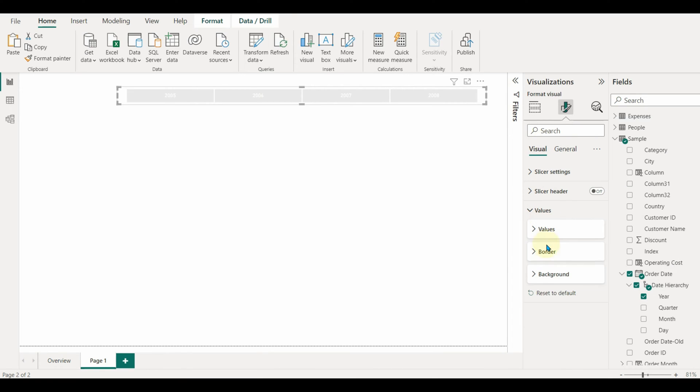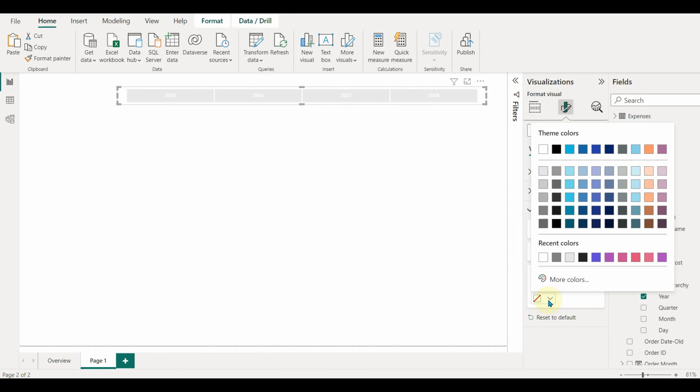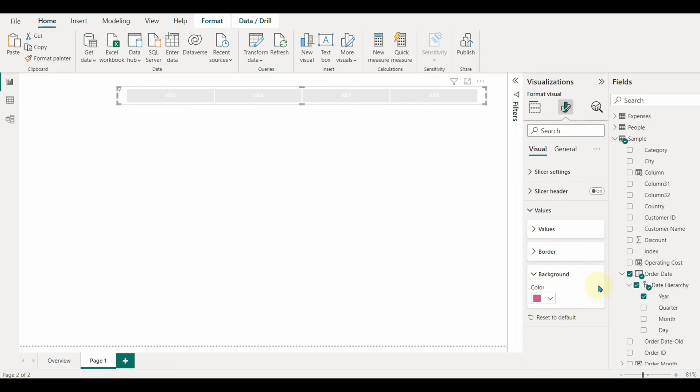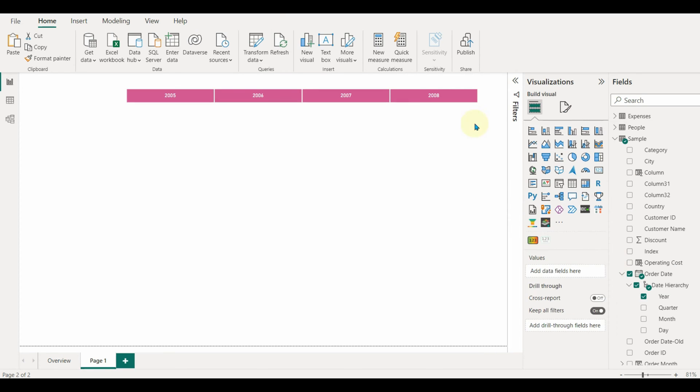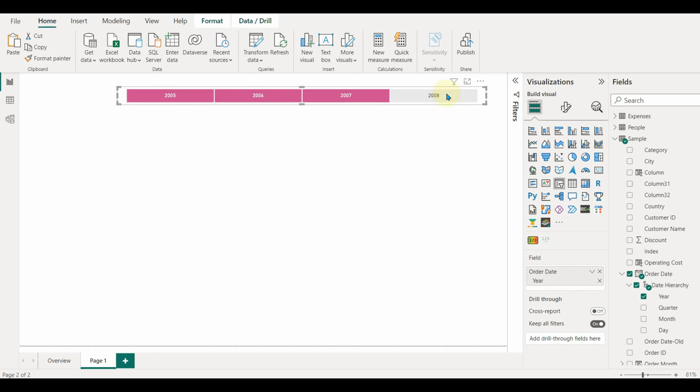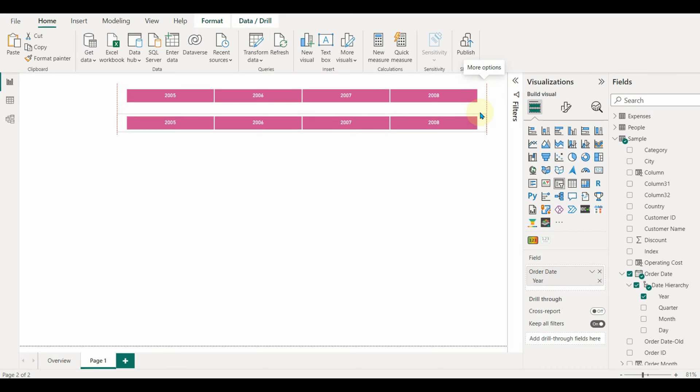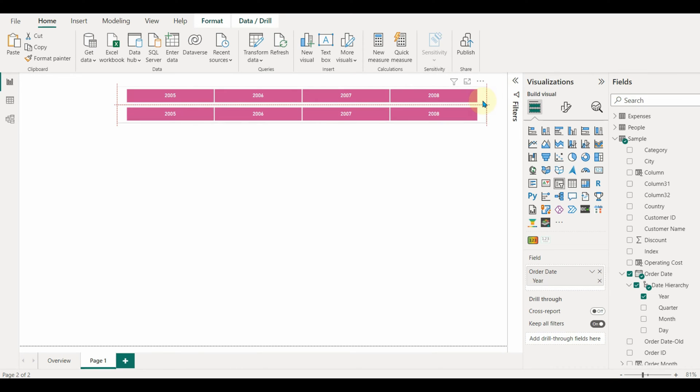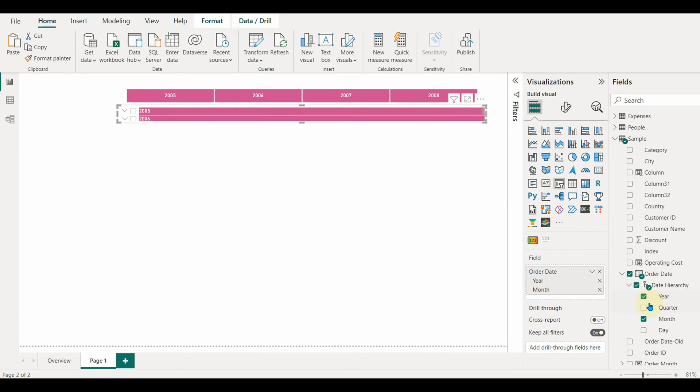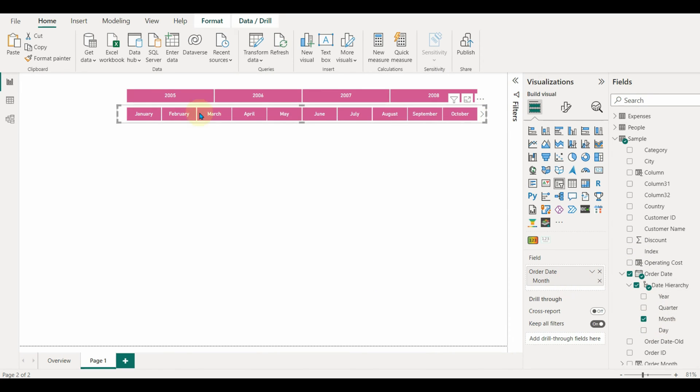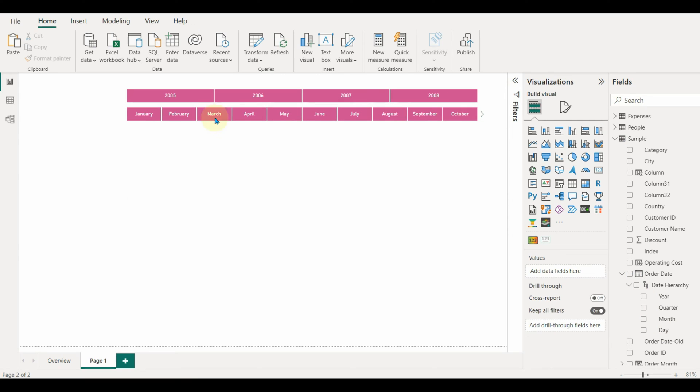Once ready, let us duplicate the same for the month and day. If needed, we can also add a quarter as well.